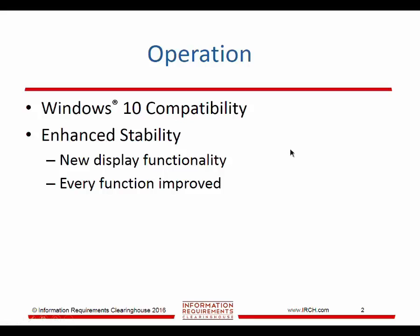We've also enhanced stability by adding a different way of opening and interacting between windows. Every function has been examined and improved with hundreds of changes that will give you a better user experience with fewer problems.